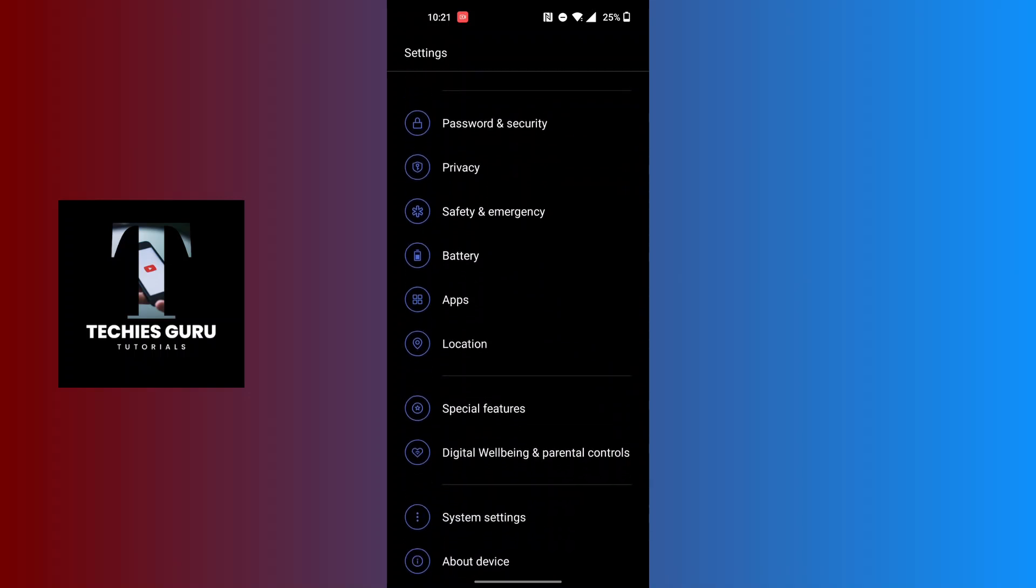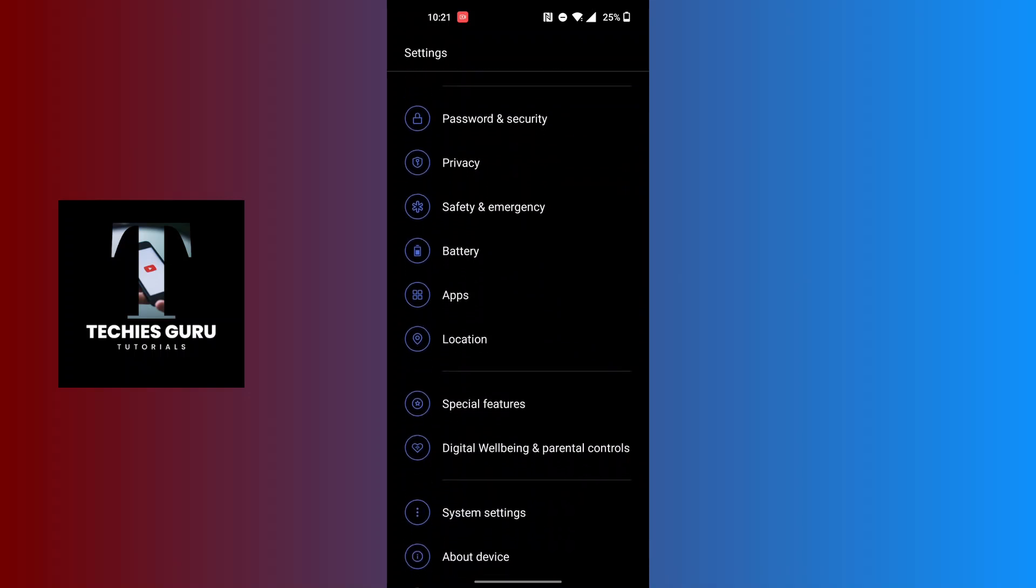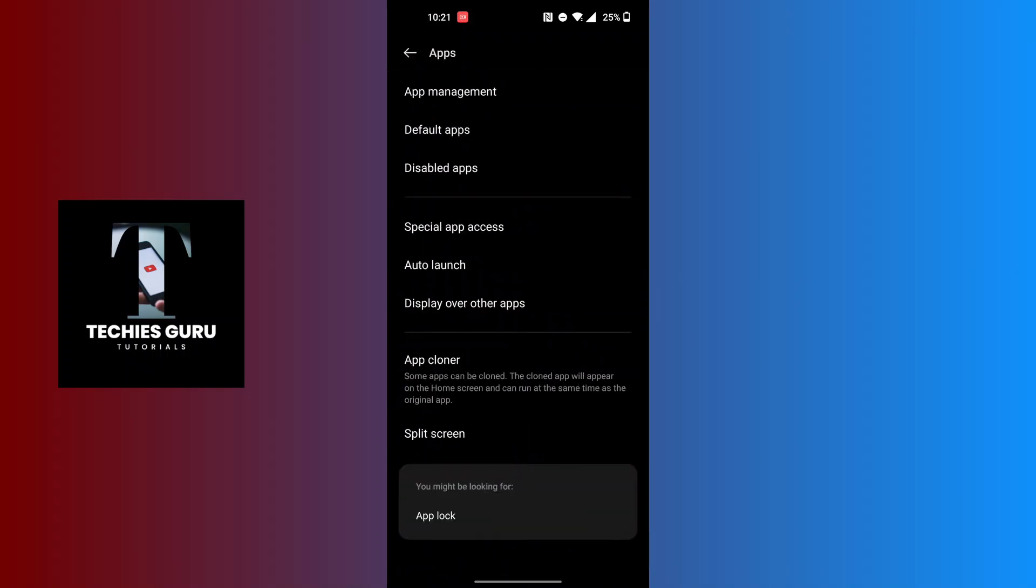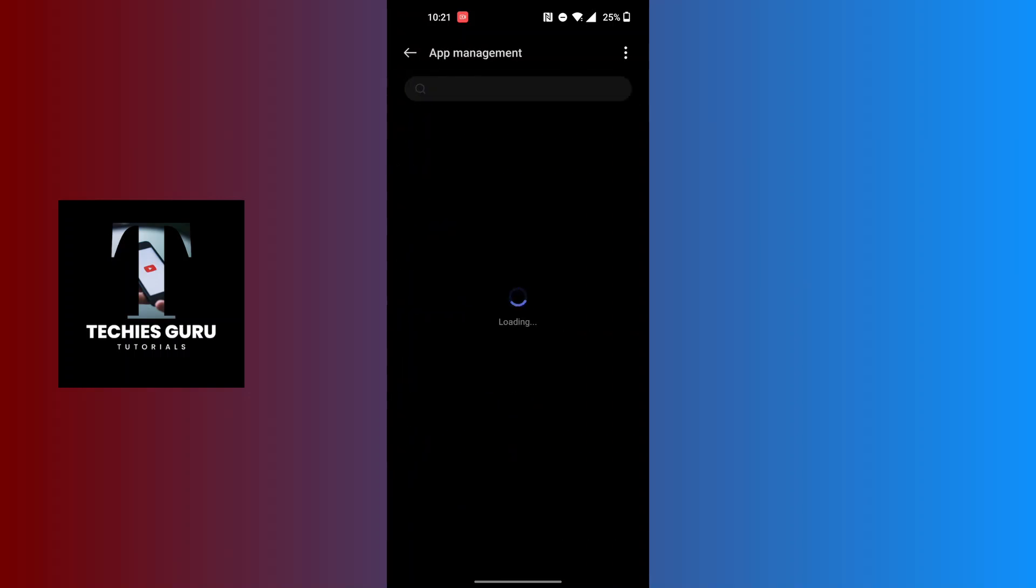The option is available just above the Location. Tap on Apps, and on this interface you can see the App Management option available at the top of the screen. Tap on App Management.